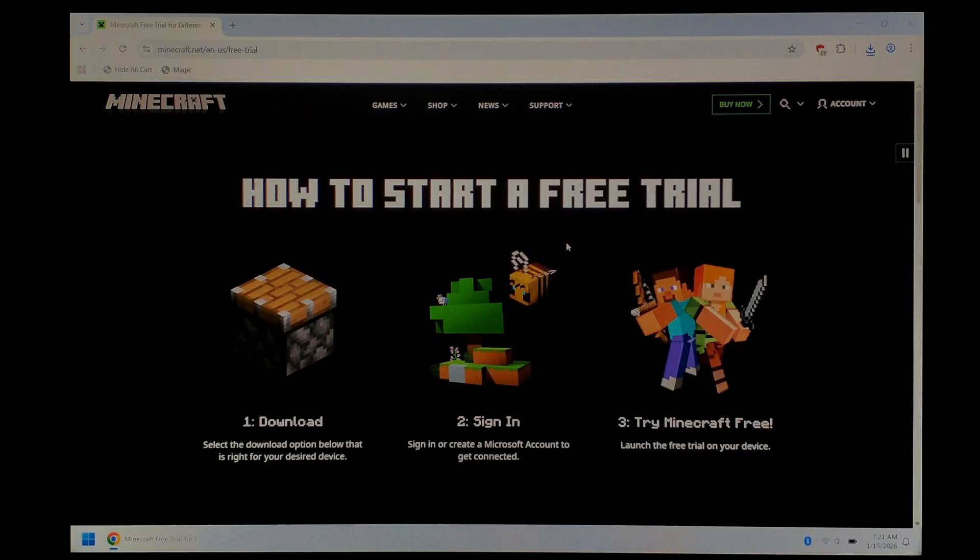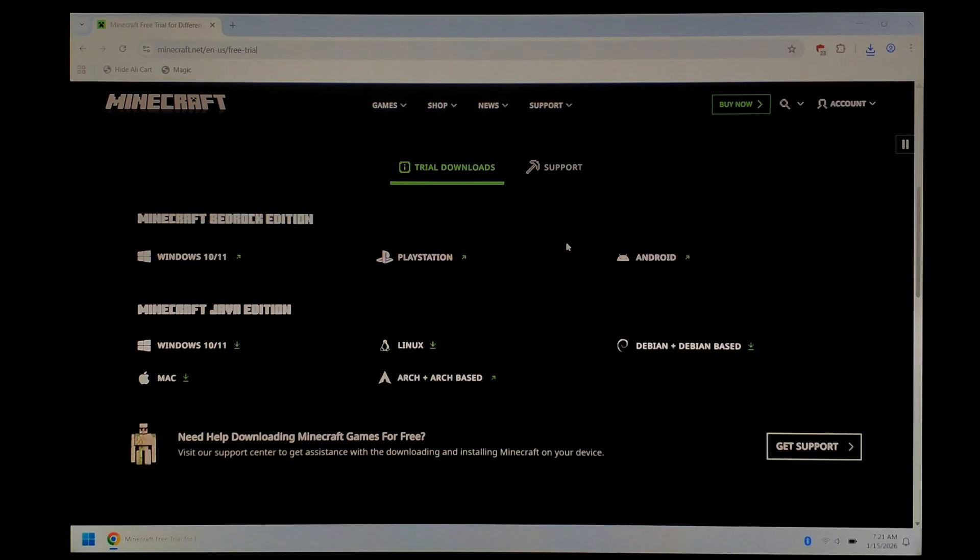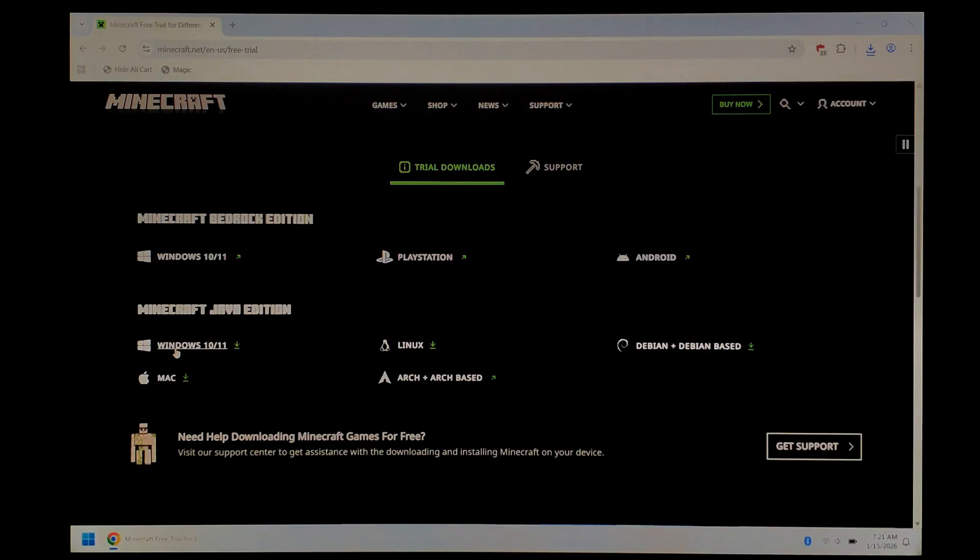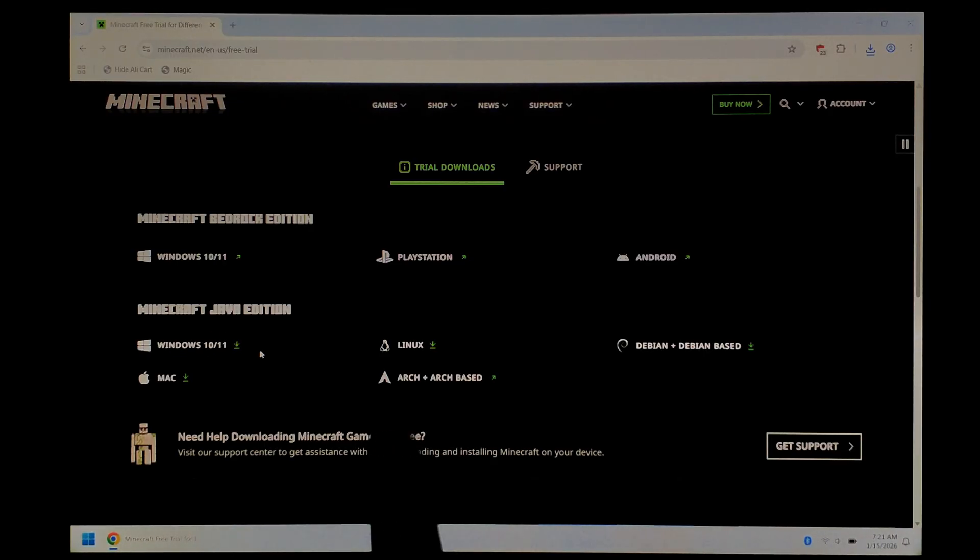So on this page, we just want to scroll down, and you want to make sure you download the Minecraft Java Edition, not the Bedrock Edition. Since we are on Windows, we downloaded the Windows version, but again, the steps should be pretty much the same for macOS and Linux.